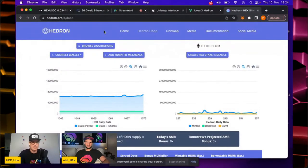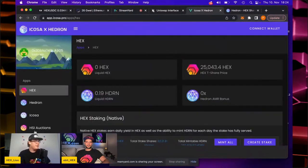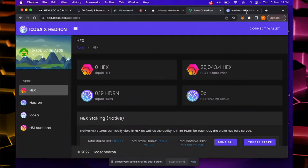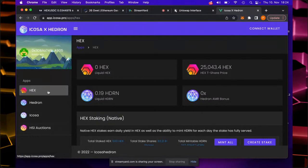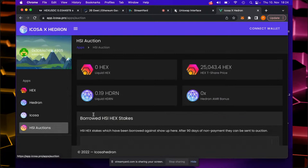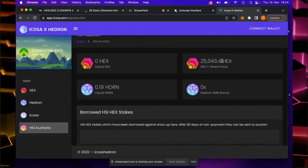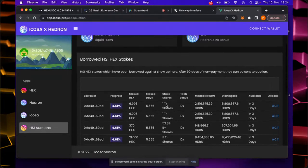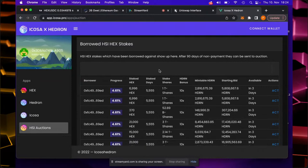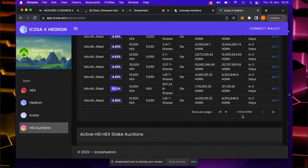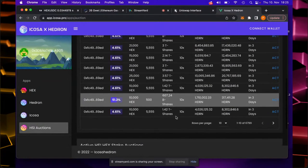First, what I have here is the hedron.pro decentralized application where everything started. More importantly, we are going to use app.icosa.pro. The developer Alex has already updated the site, so we can already see the HSI auctions section here. Once you connect your wallet, you can see the T-share price, how much liquid Hex and Hedron you have, and what's available in three days. In three days, everything will kind of start, and here you can already browse all 6,800 stakes.